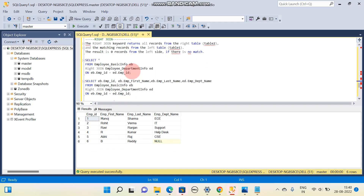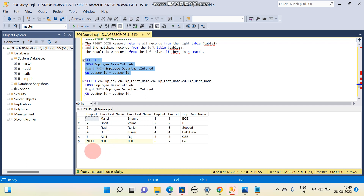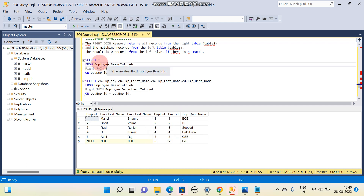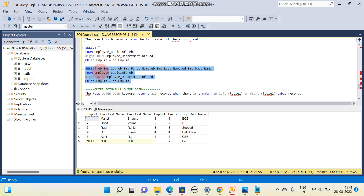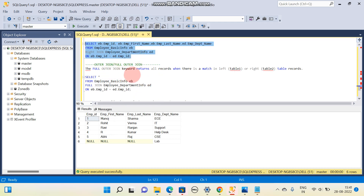For RIGHT JOIN, the expectation is all columns from the right table and common columns from left and right. The department table is going to be our right side table, so all data from the right side table we will be getting. I have six rows in the department table — all six are returned. From the left table, only what is common between the two tables is returned, which is IDs one to five. For selecting particular columns, simply write the column names in the query.